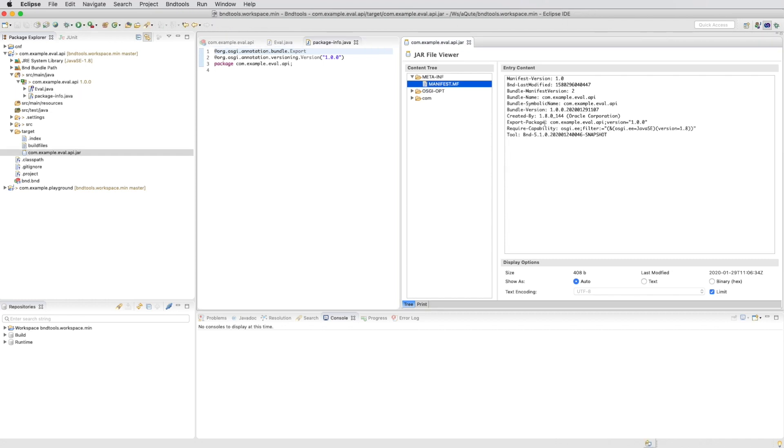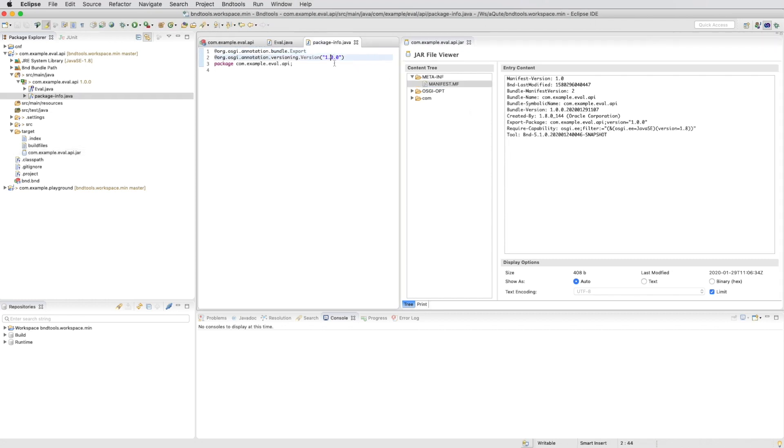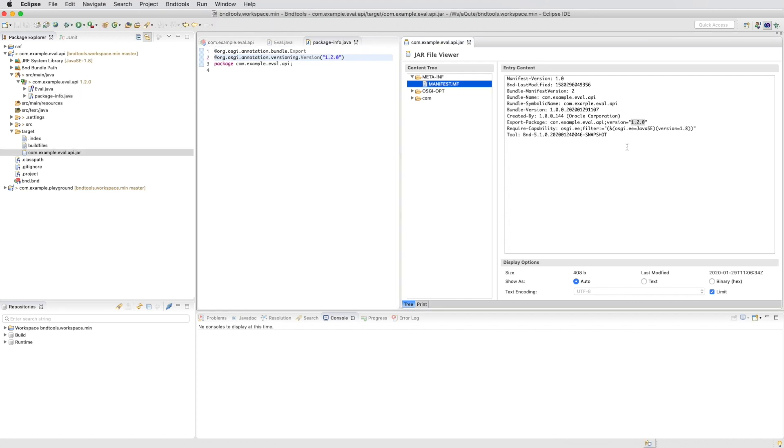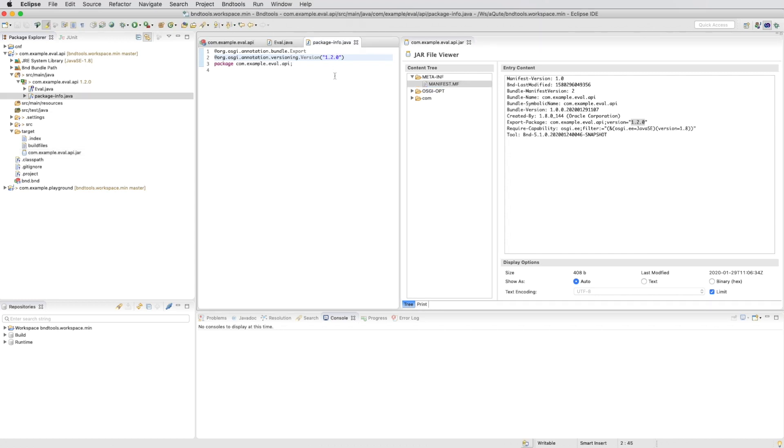We also see that the package has a version 1.0.0 and that is controlled by the version annotation. If we change that you can see that the manifest changes immediately as well. Let's change it back.